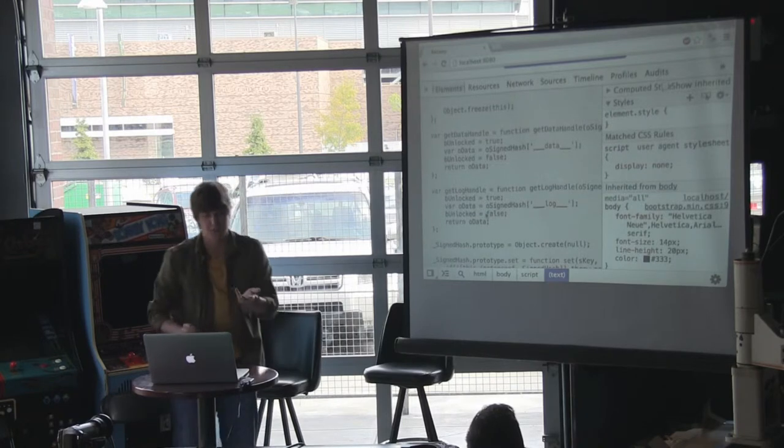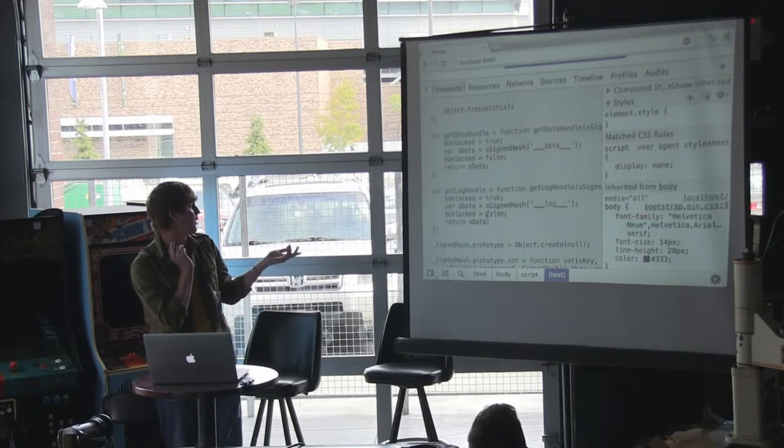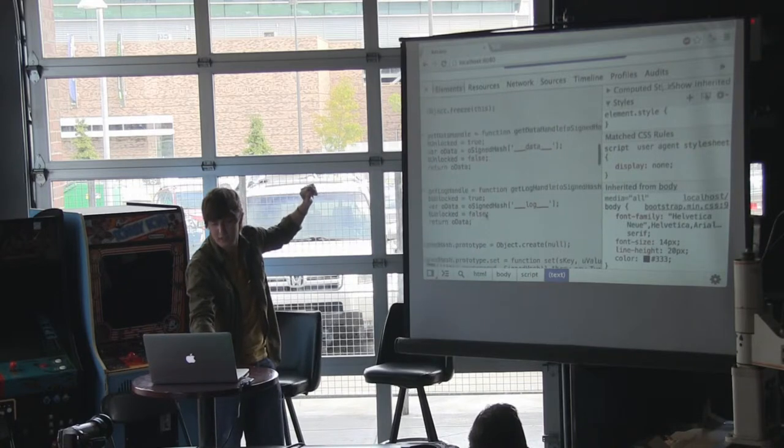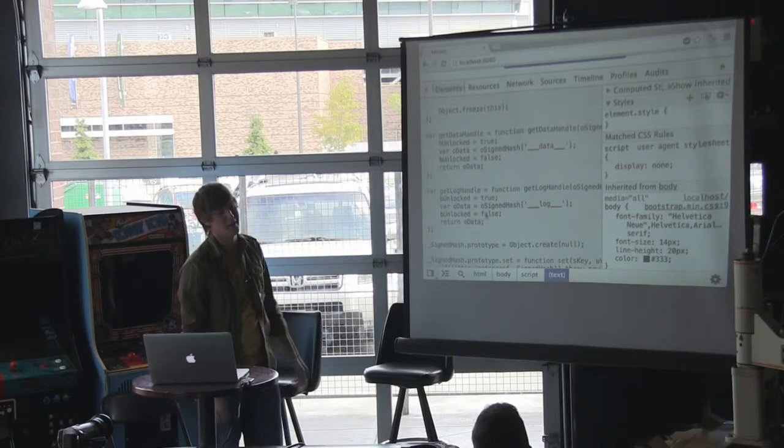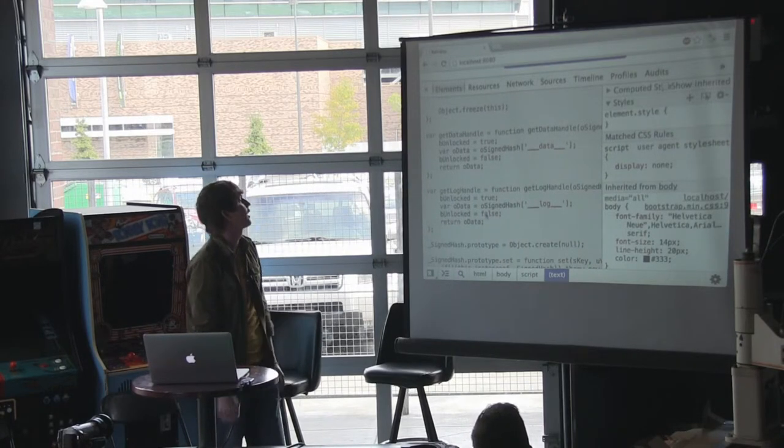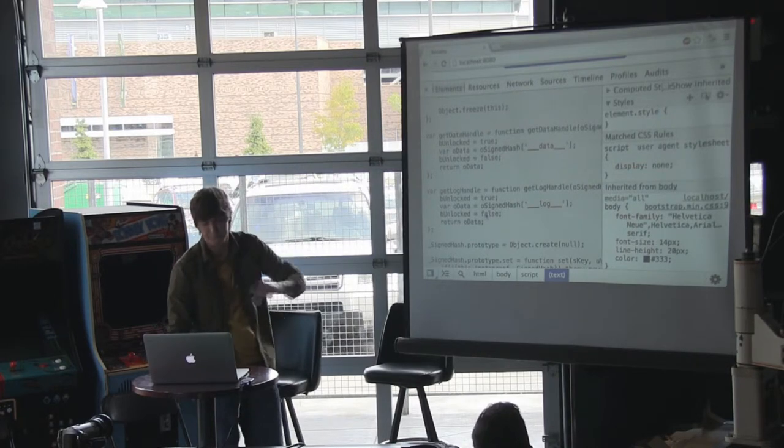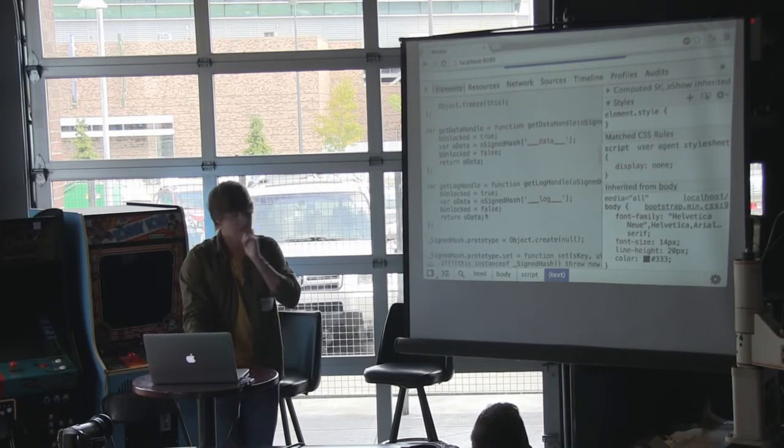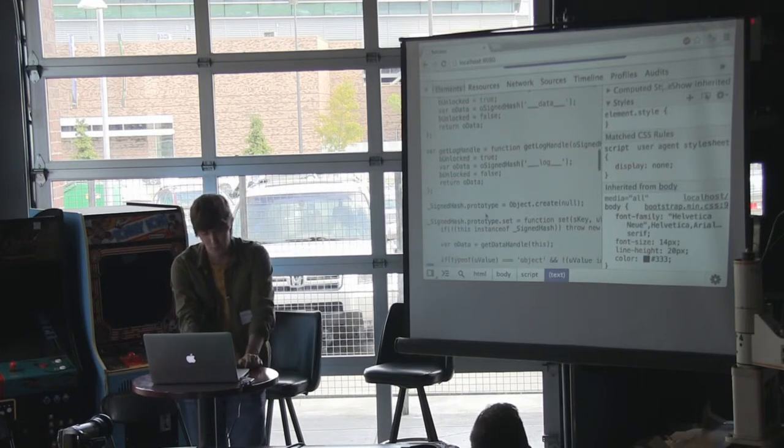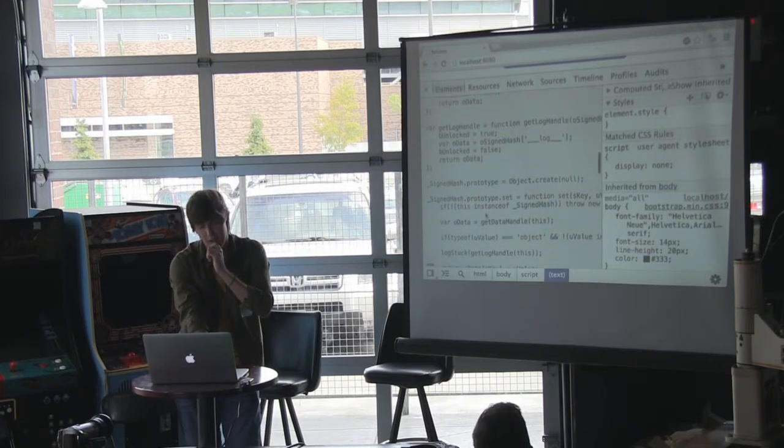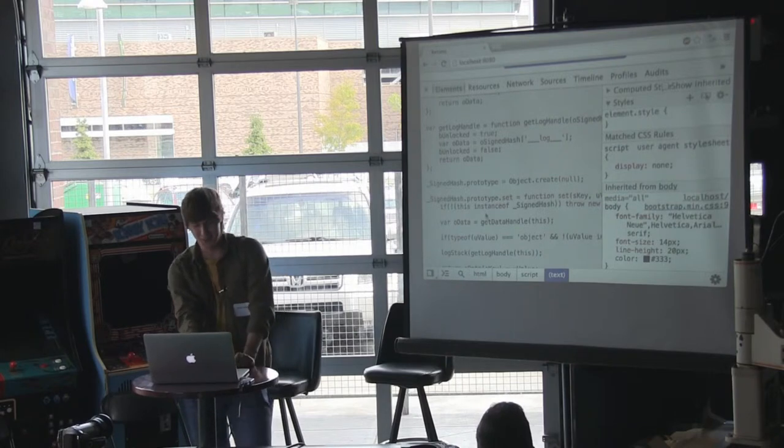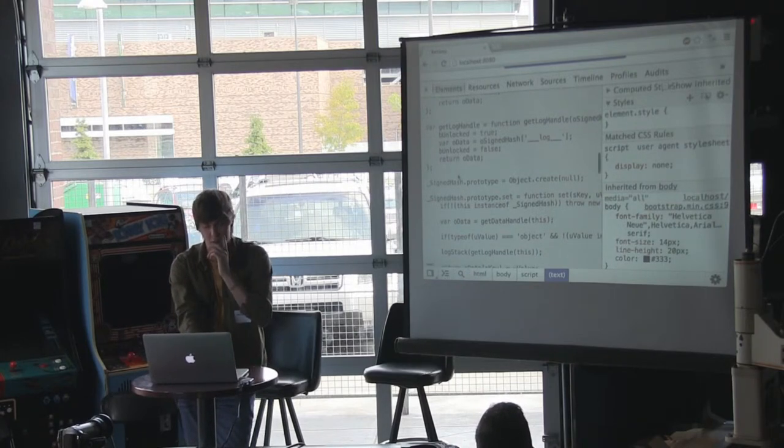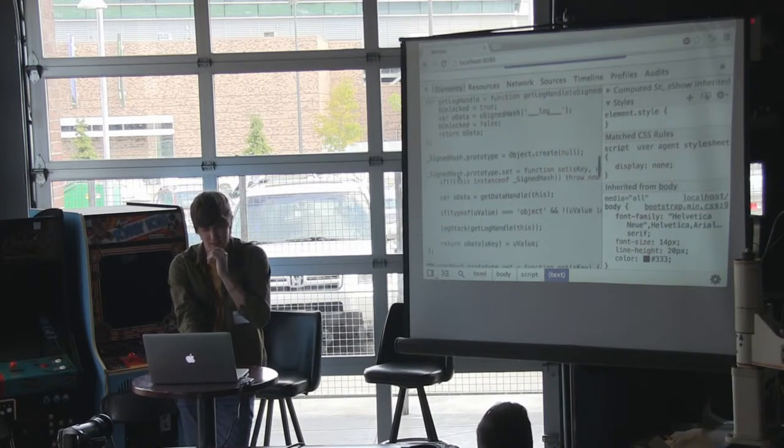So then I have these two functions, getDataHandle, getLogHandle, and they get those objects respectively. They take in the signature object, and they, since JavaScript is single-threaded, I don't have to worry about anything dangerous going on here. It unlocks it, gets the value, and relocks it. And I should probably also check the type. That's a security vulnerability. Oh, well. So, let me see here. Yeah, so then I just do a prototype. I made sure I didn't inherit anything because, I don't know, it just seemed kind of sketchy.